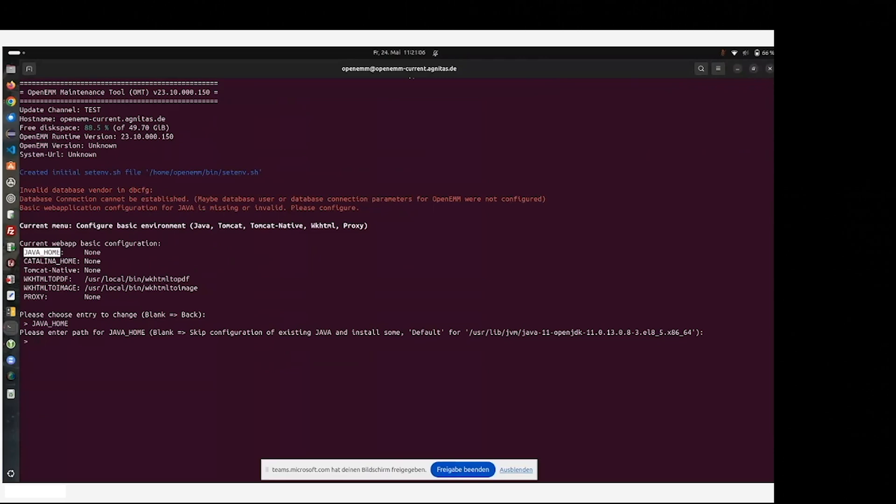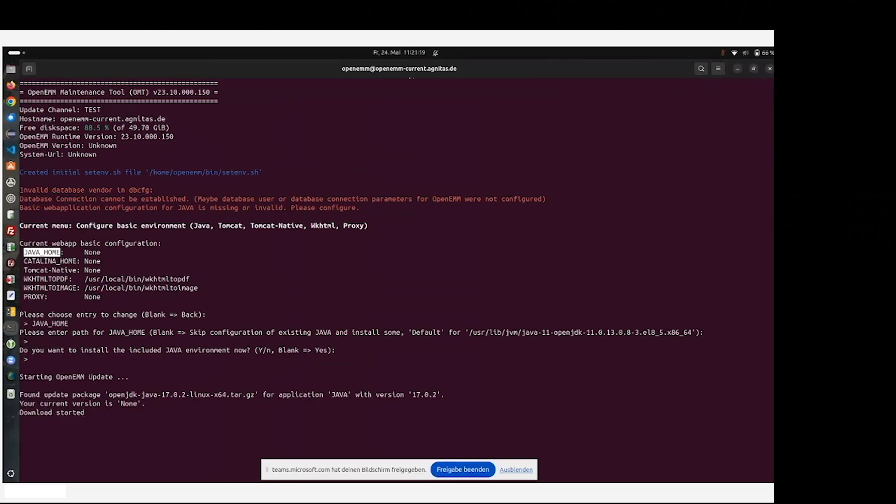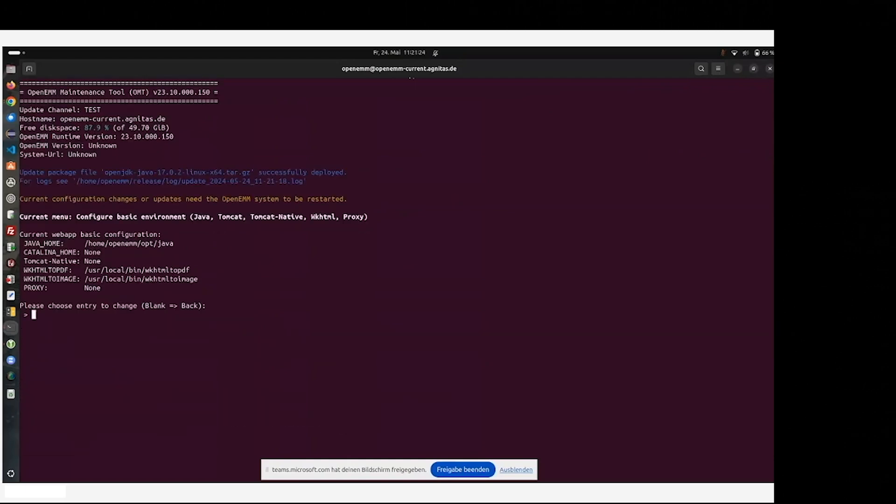You can use some pre-installed Java of your operating system, or you may choose to install some Java runtime environment which Agnetus provides by entering a blank and enter. So we installed Java.